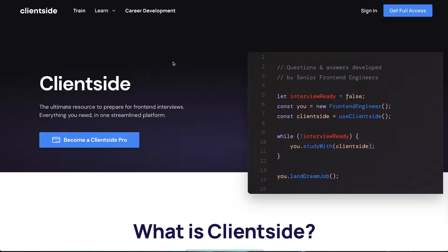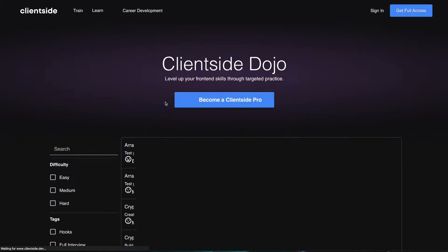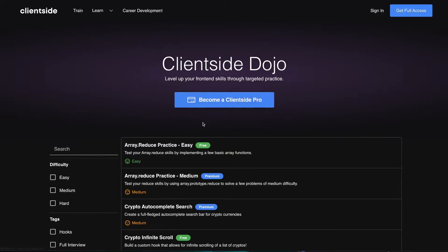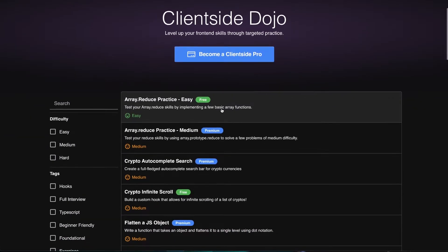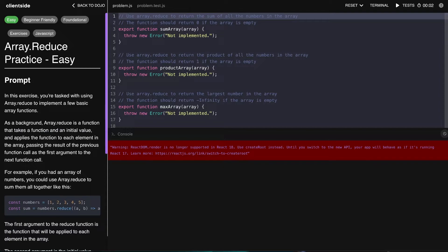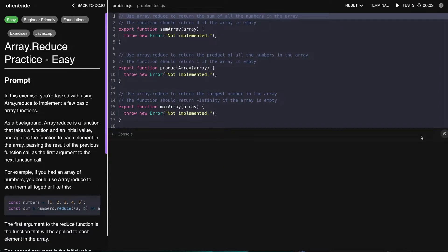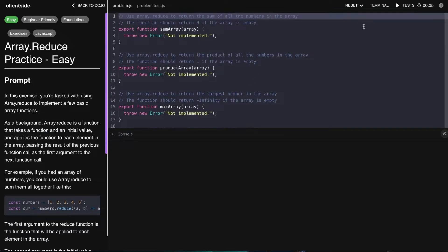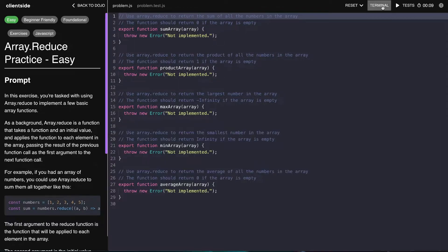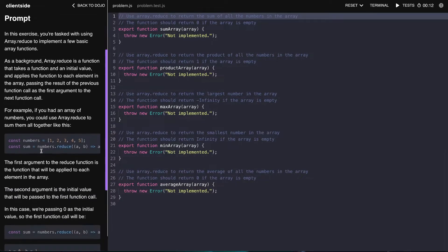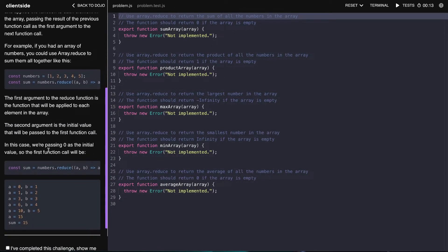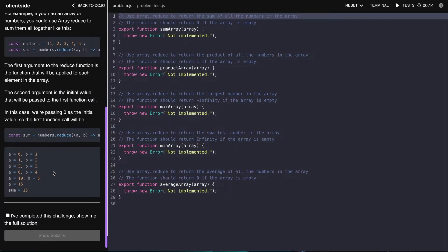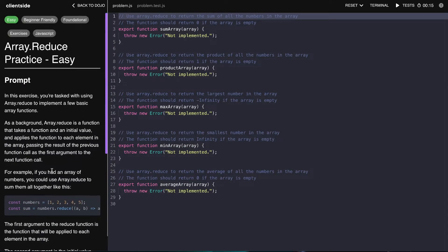In this video we're going to go over the array.reduce method. Specifically, let's go into the training dojo at client side and go to this free problem here. We're going to be going over five methods and filling them out and talking about them as we do so. Let's go ahead and close this terminal to get familiarized with the problem.